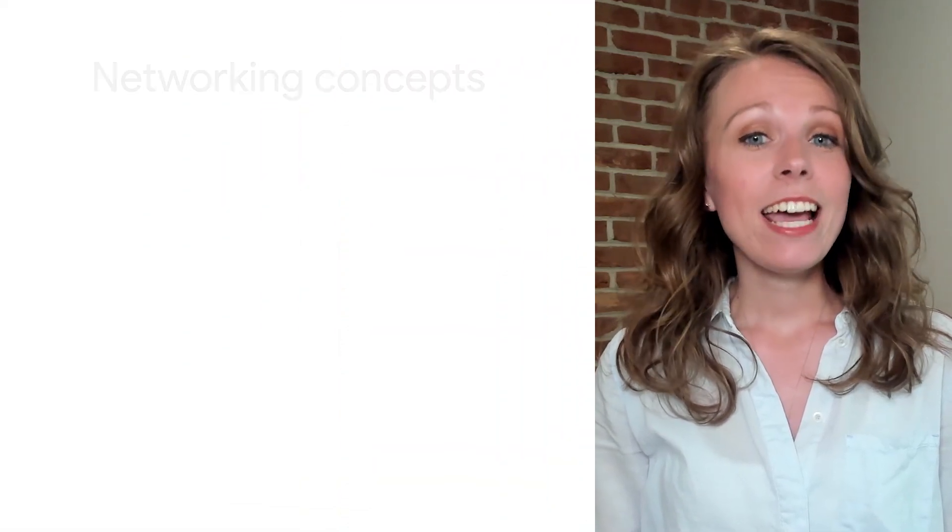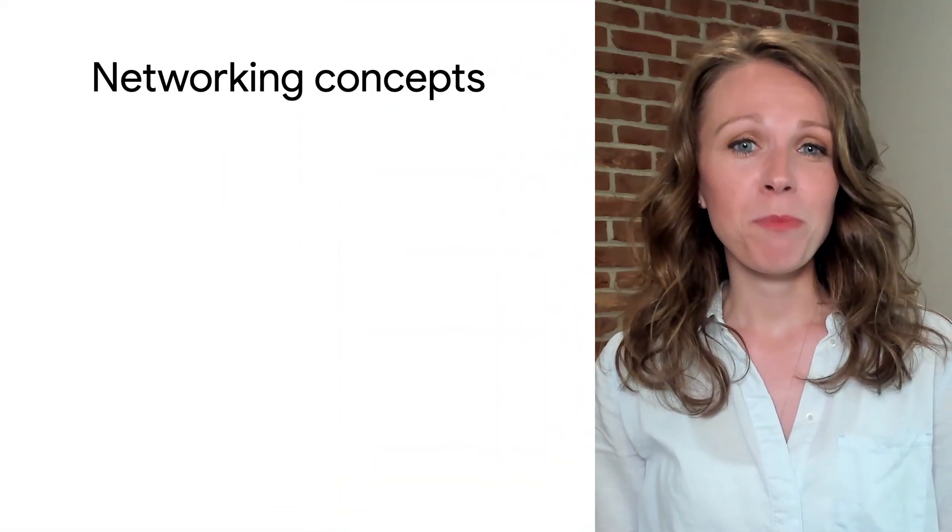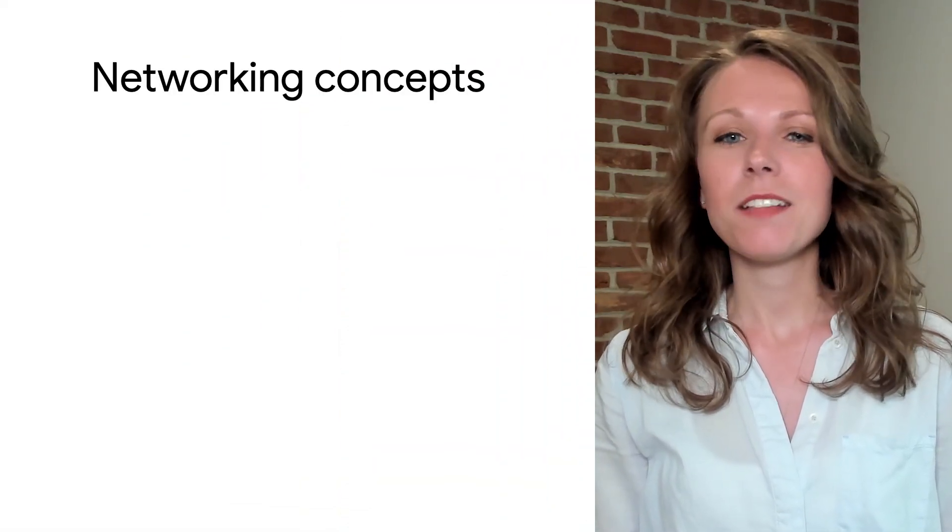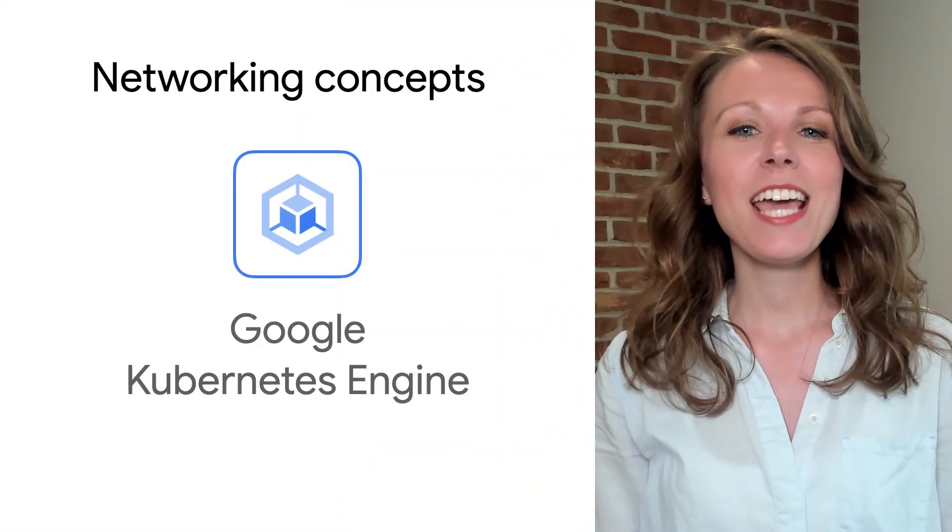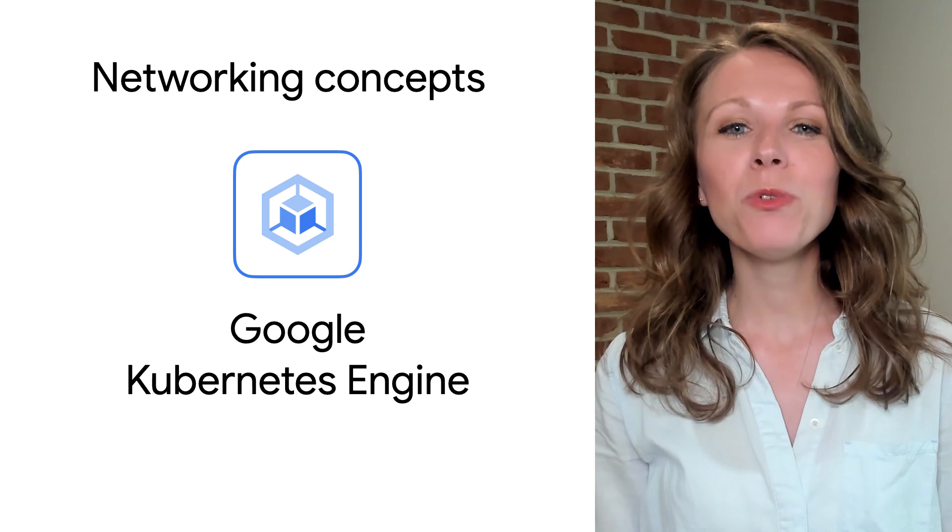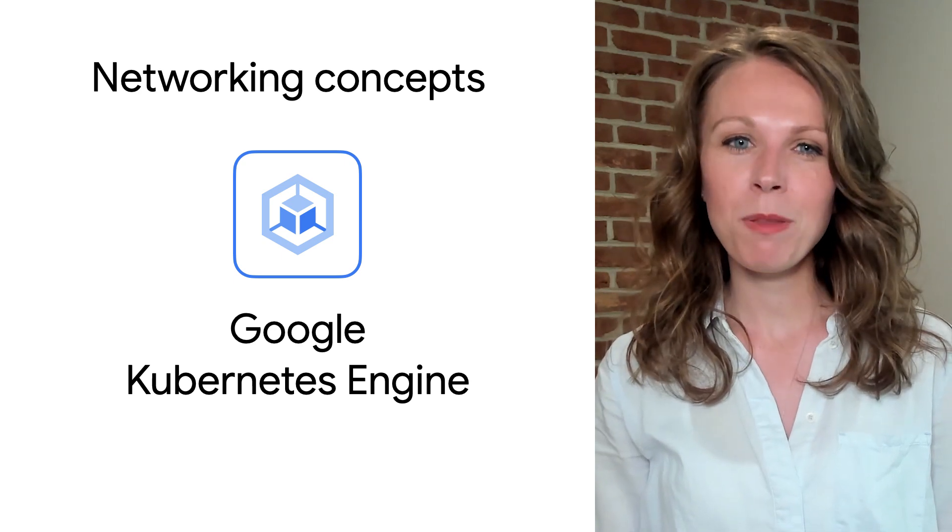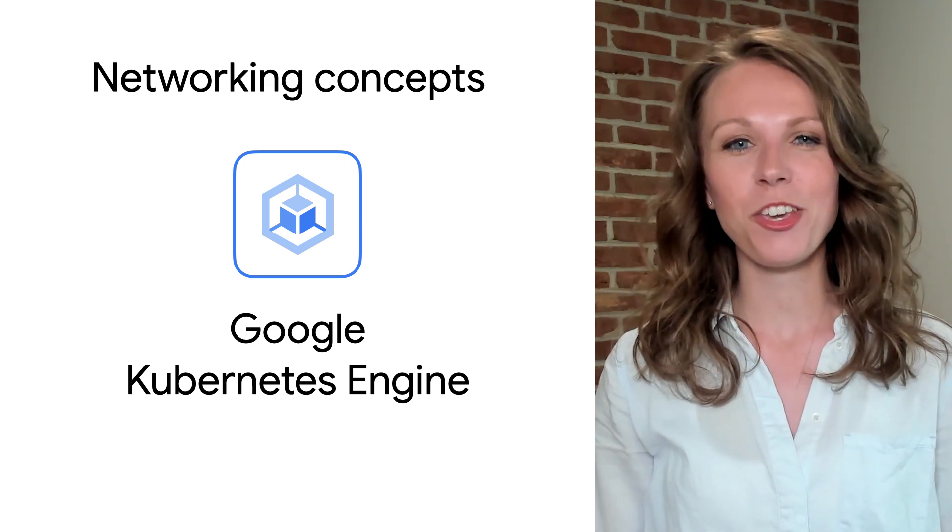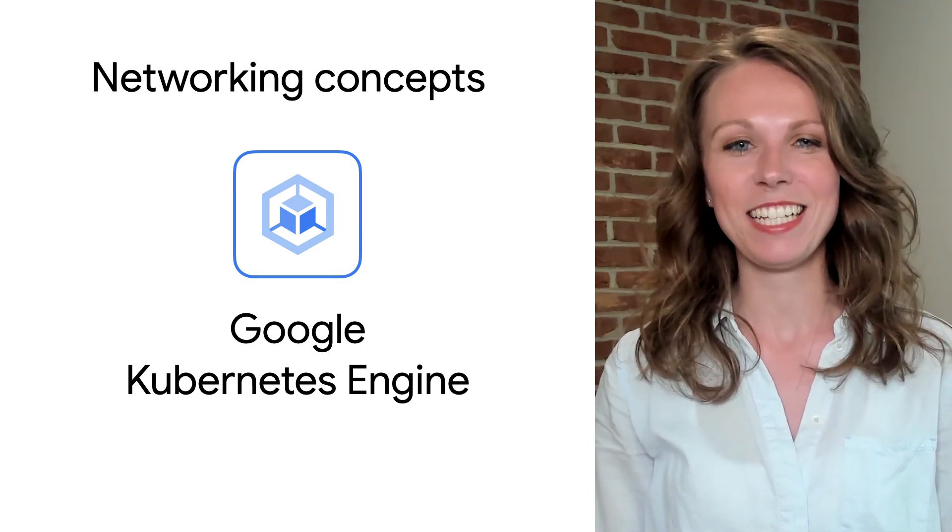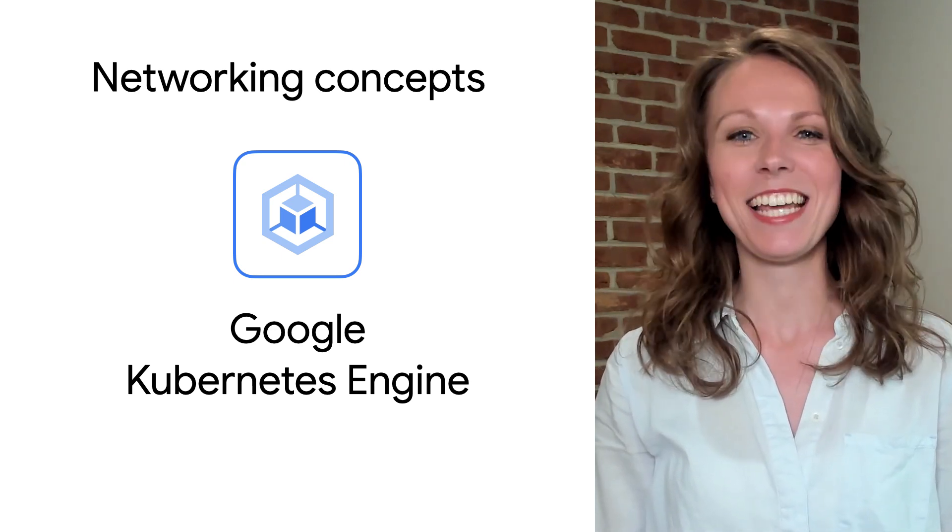My name is Lauren Price, and I'm a networking specialist customer engineer at Google Cloud. Today I'm going to talk to you about some networking concepts for GKE that are helpful to know for implementation, security, and connectivity. Stay tuned.